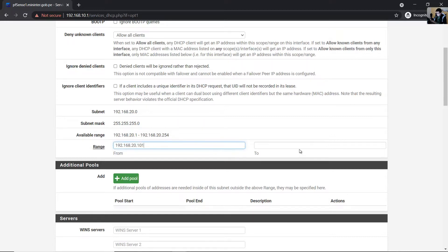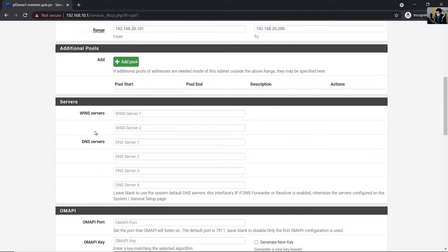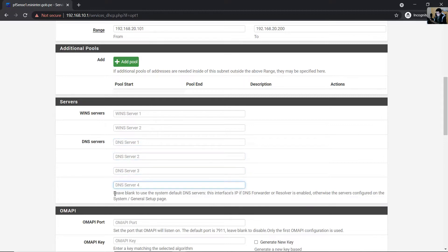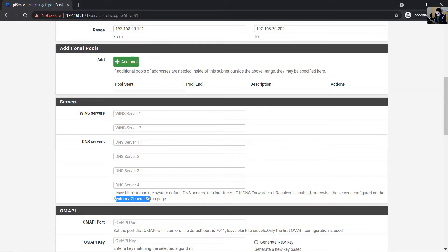Choose an available range to assign — for example, from 192.168.20.101 to 192.168.20.200. For DNS servers, you can fill in the DNS servers or leave blank to use the system default DNS servers. Configure it on the System General Setup page. Save.